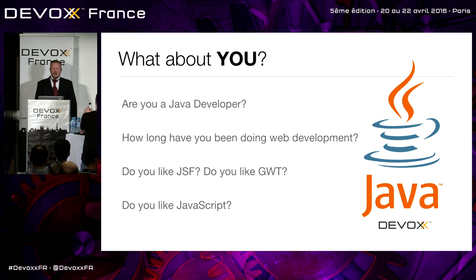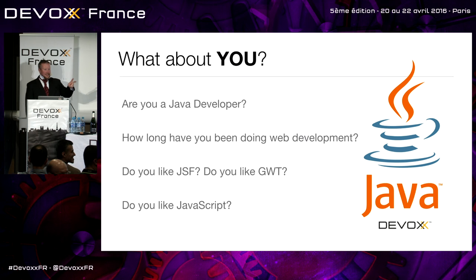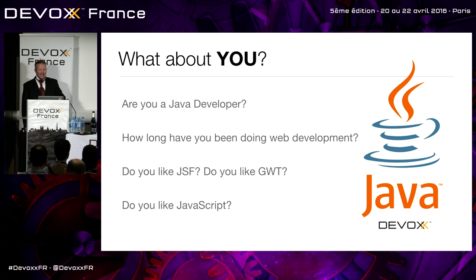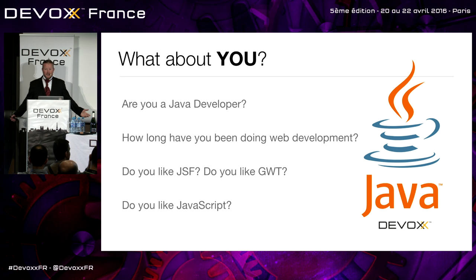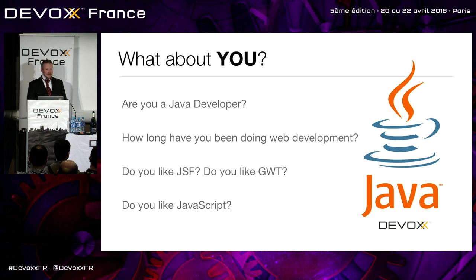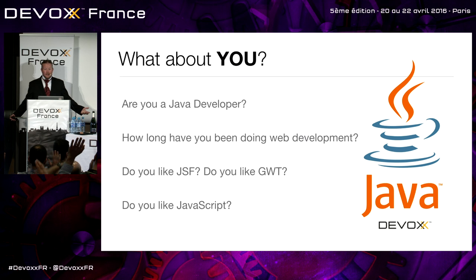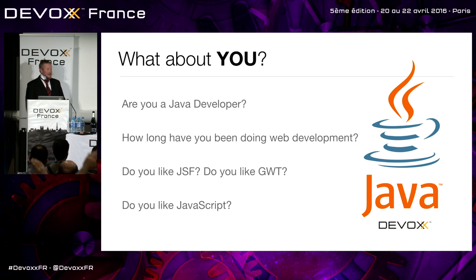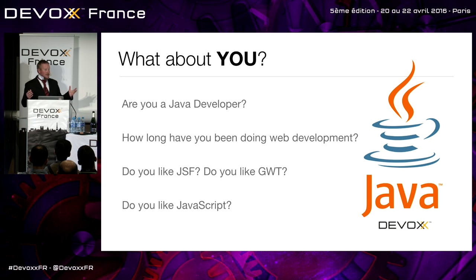How many people like JSF? We've got two, three. That's higher than normal. Anyone like GWT? That's about the same. That used to be all the rage, right? Who likes JavaScript? That's like half the room. If you asked that at a Java conference five years ago, like two hands would go up and people would start booing. So we've come a long way.